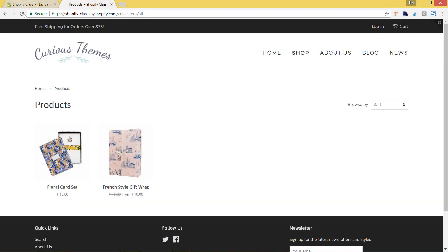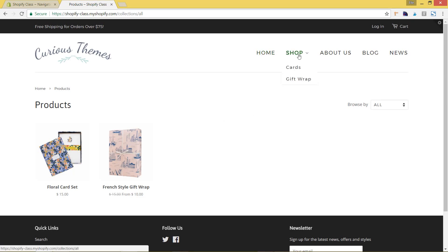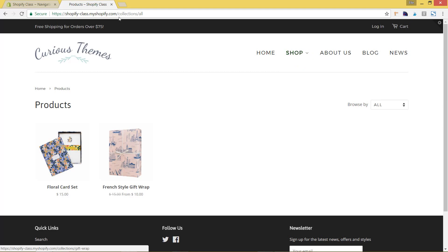We'll come up here and refresh it. And now you can see whenever you hover over it, there's a drop-down menu, just like we wanted. There's also a little arrow showing up, which is the default of the theme to indicate that a drop-down menu is available.